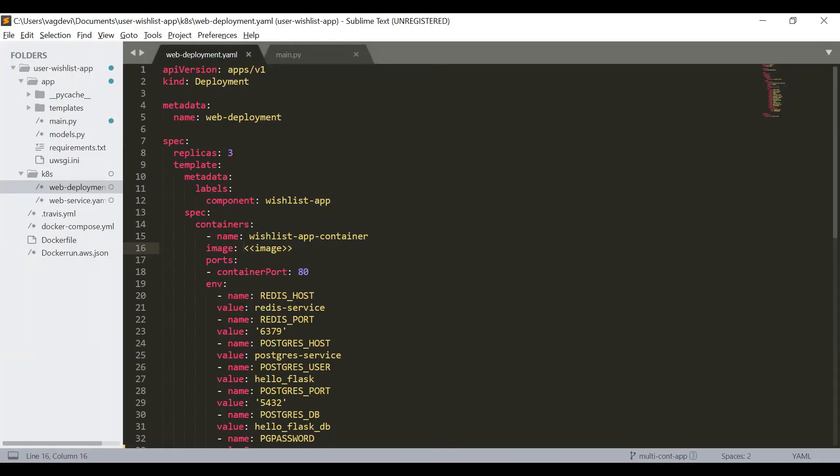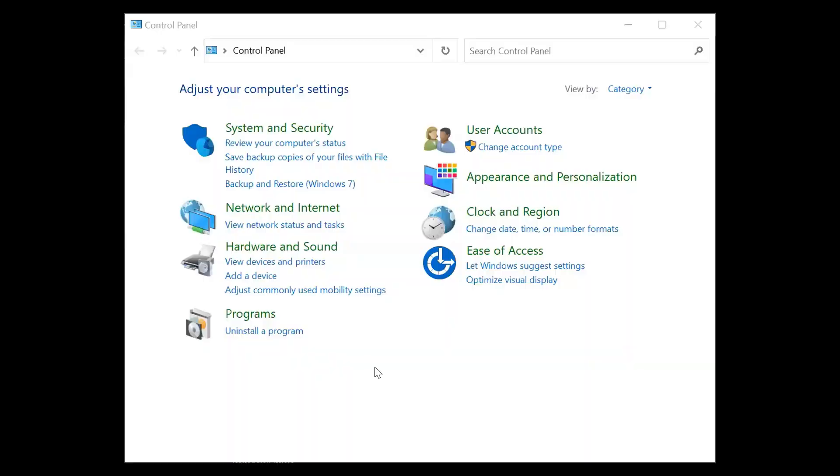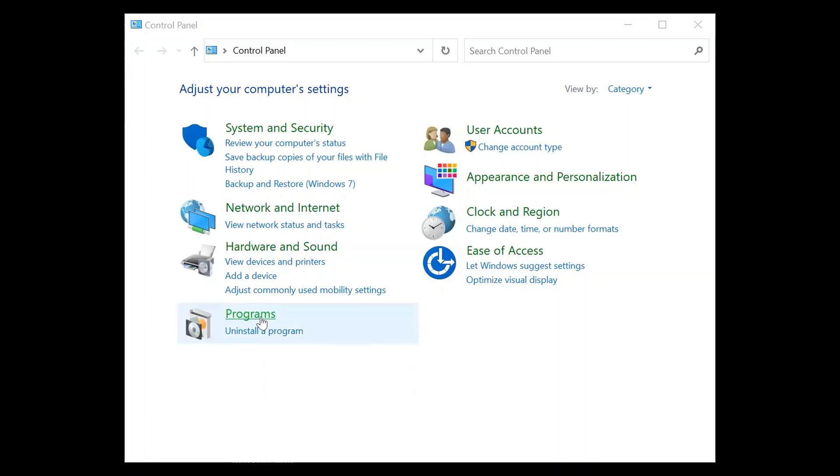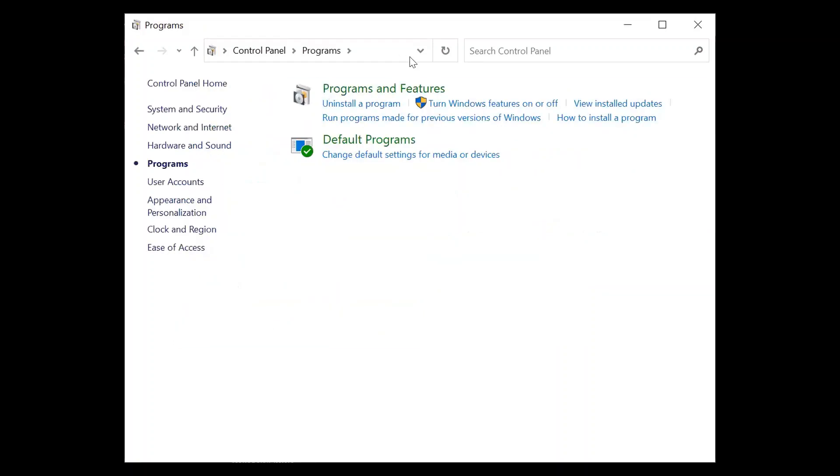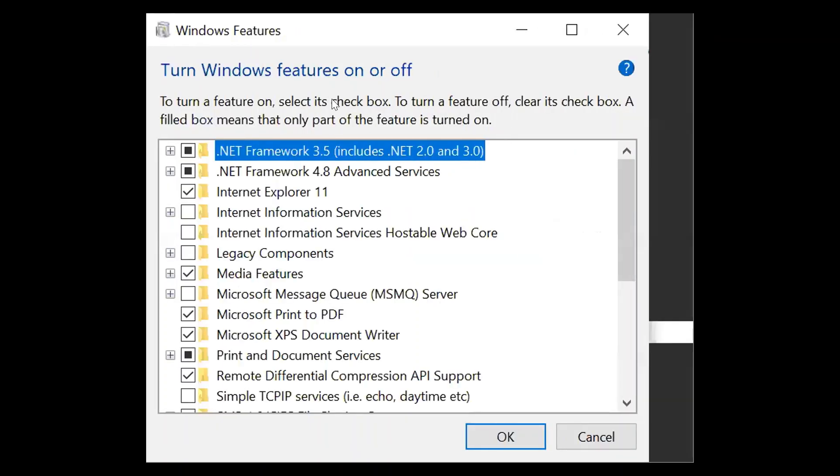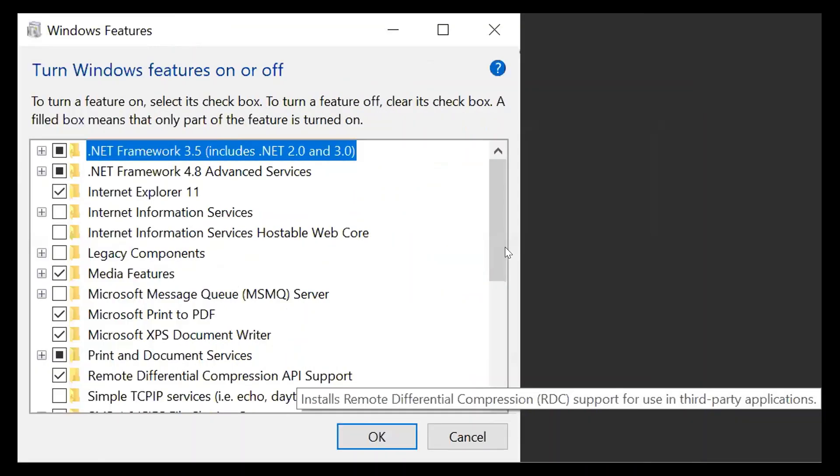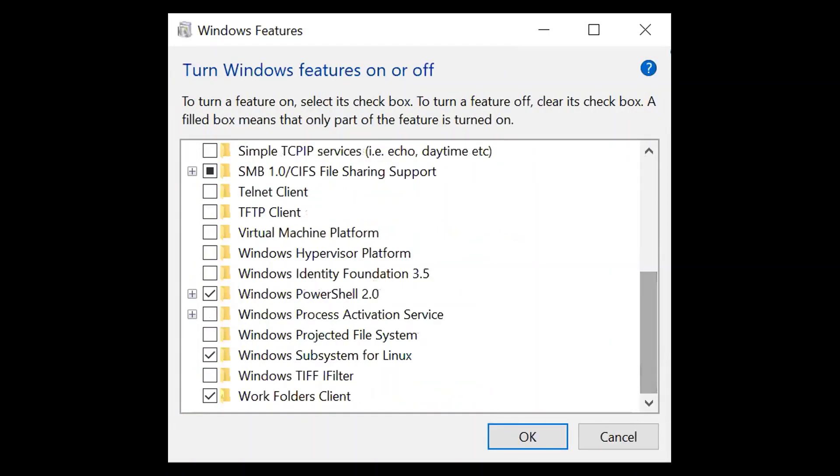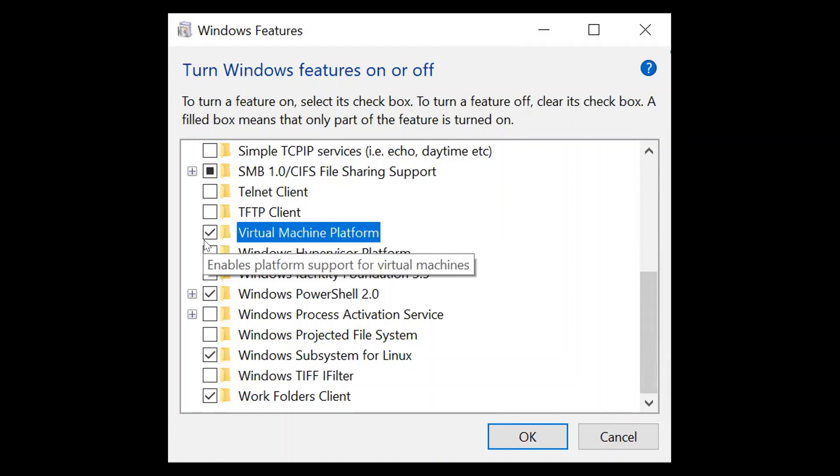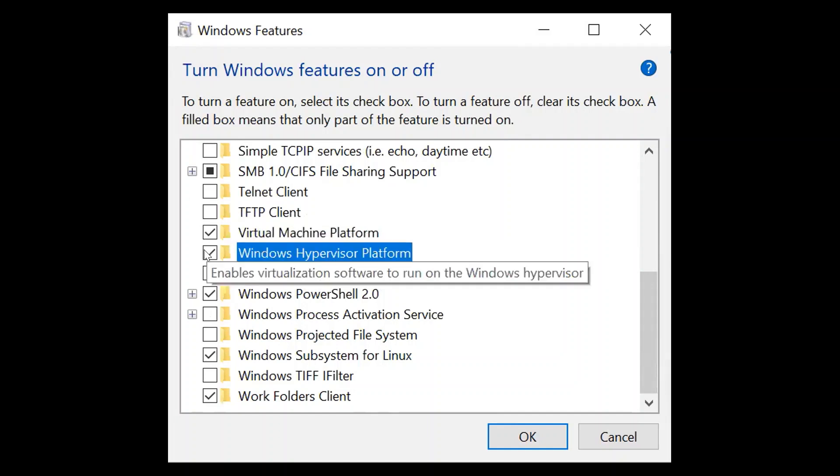So now go to the control panel. So just type control panel in the Windows search bar, then click on programs and turn Windows features on and off, just like previously. Now we could see this new dialog box where we need to check these virtual machine platform and Windows hypervisor platform.